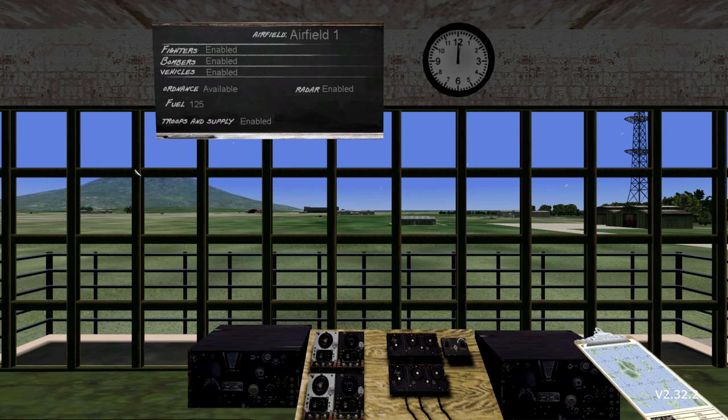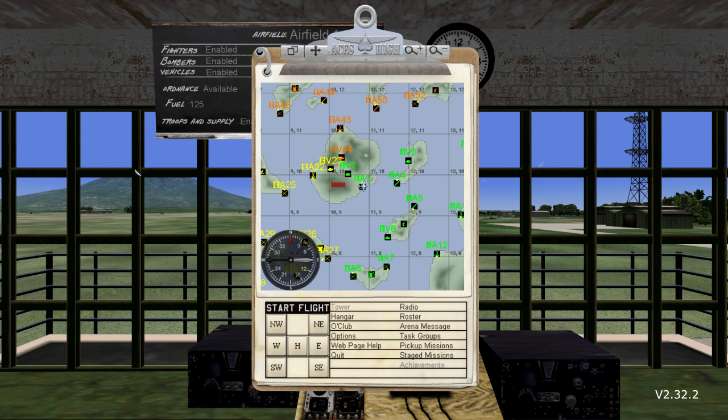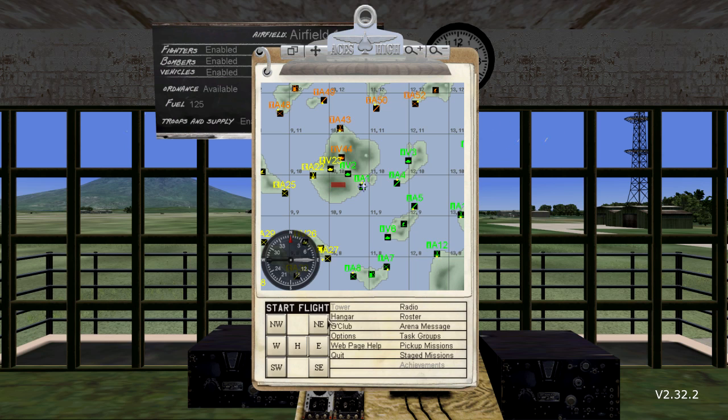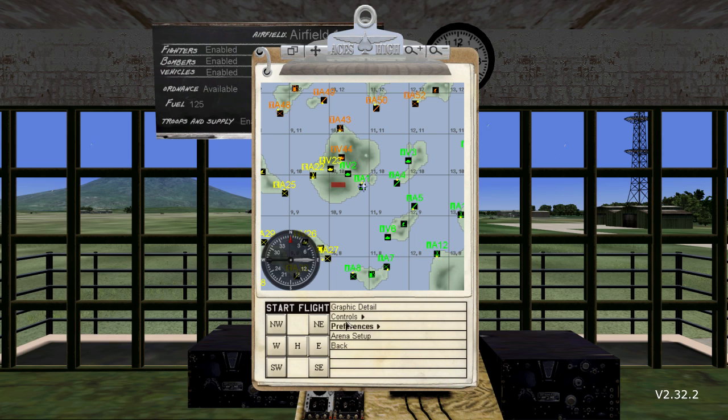Once you are in the tower, bring up the clipboard if it is not up. Use the escape key to bring the clipboard up and to put it away. From the menu at the bottom portion of the clipboard, select Options. From the next menu, select Controls.